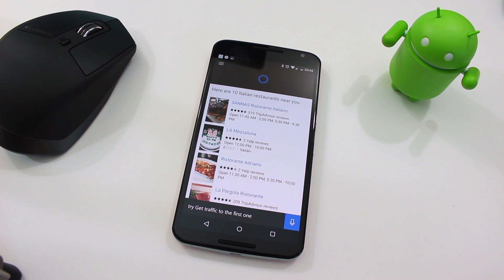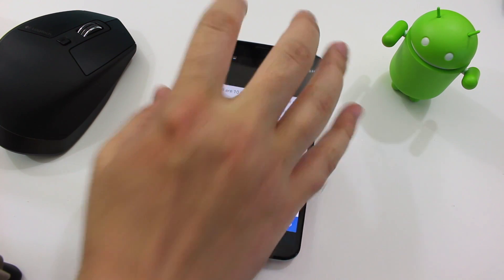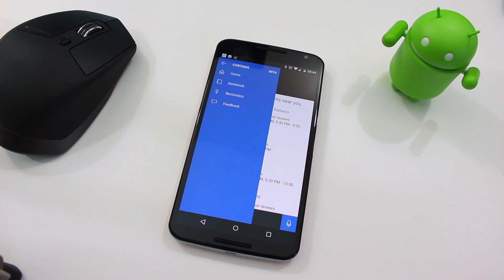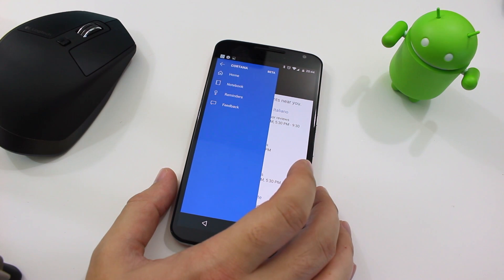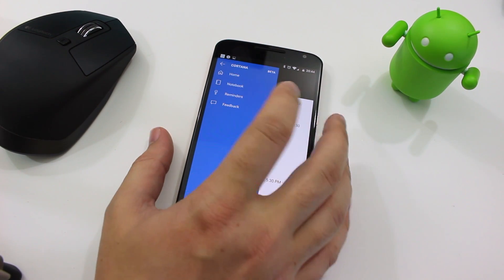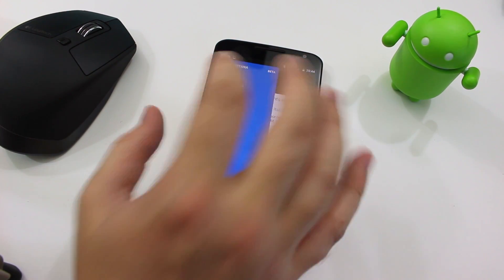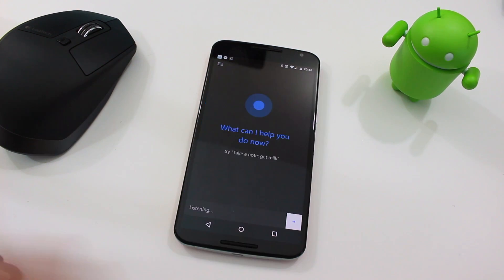My experience with Cortana hasn't been perhaps as good or as intuitive as what I feel Google Now is. I also like that they've designed it for Android — it doesn't look like a Windows Phone app. You've got the hamburger menu on the side, with home, notebook, reminders, and feedback all built into that one app.